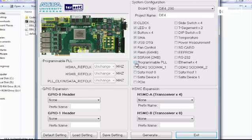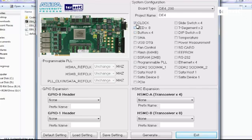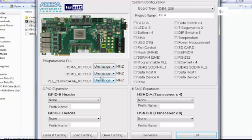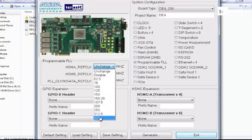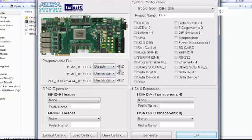And one of the best benefits of our system builder software is that you can actually specify the programmable PLLs without having to actually go into Quartus. Over here we have three programmable PLLs. You can specify a range from 62.5 MHz up to 625 MHz, or you can even disable them in case you want to use fewer PLLs.